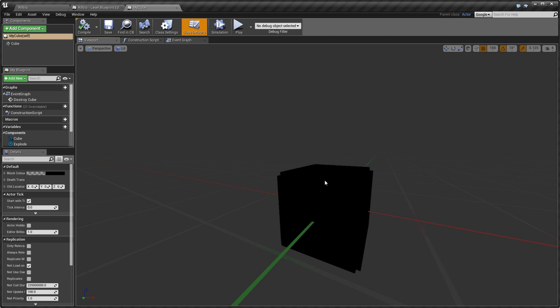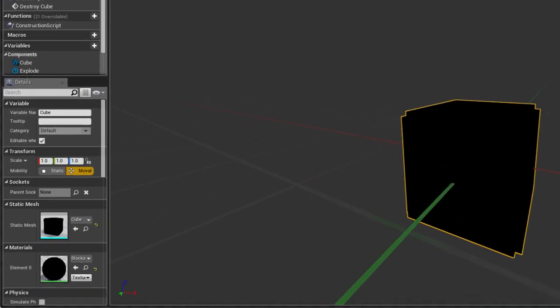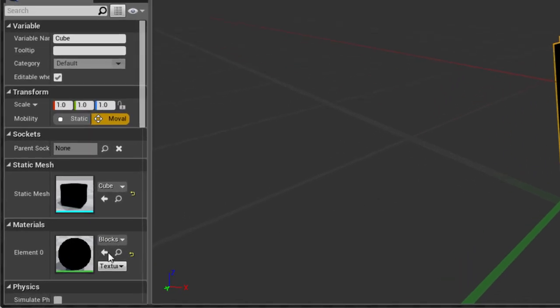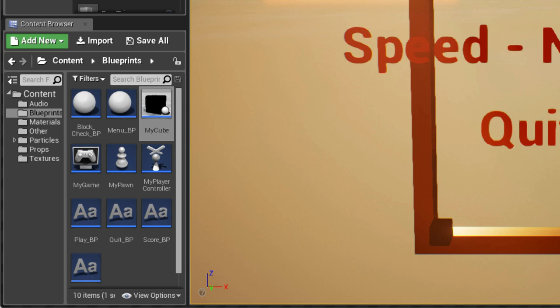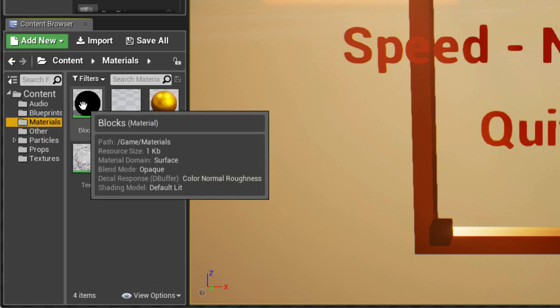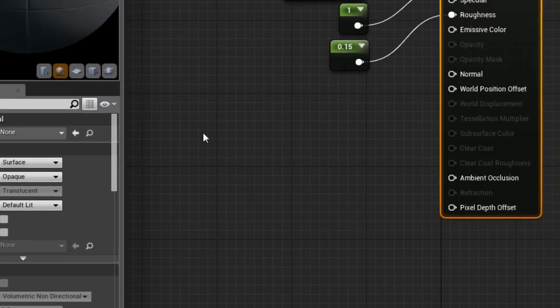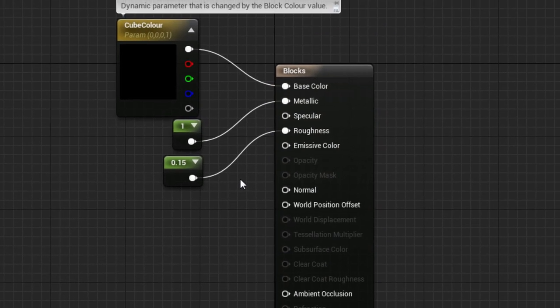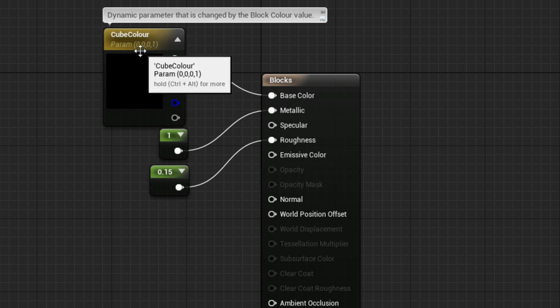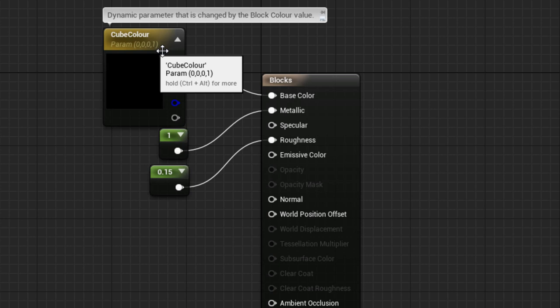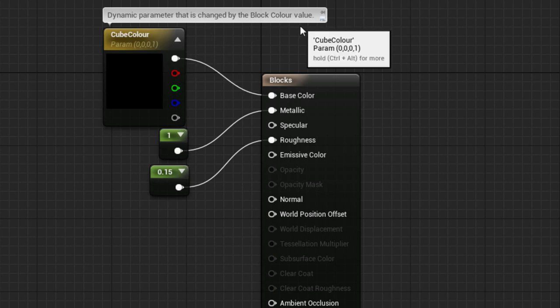It doesn't look like much at the moment, but if you click on it, you can see it's been assigned the material Blocks. In the Materials folder, double click on Blocks to open it. It's a simple material with Metallic and Roughness values and a base colour, which is set by this parameter, CubeColor. And, as it says, this parameter can be changed by the BlockColor value.